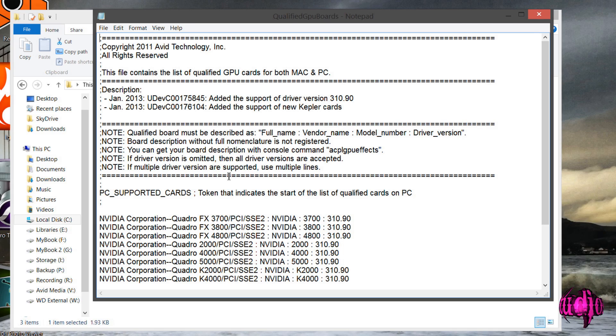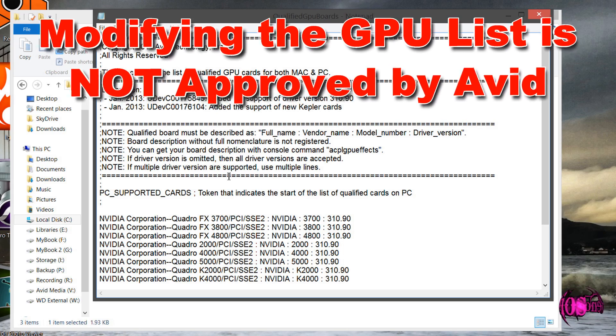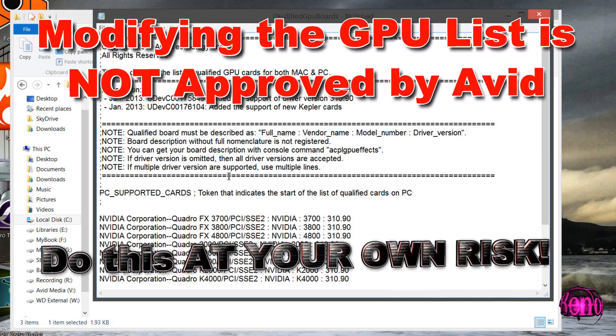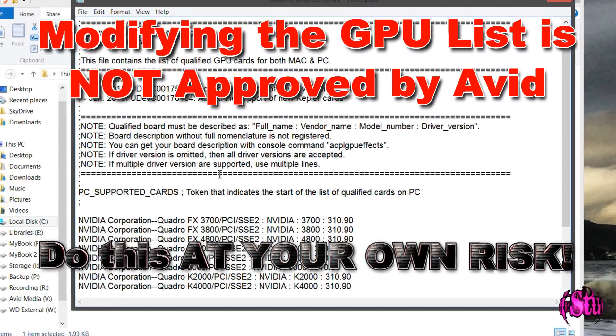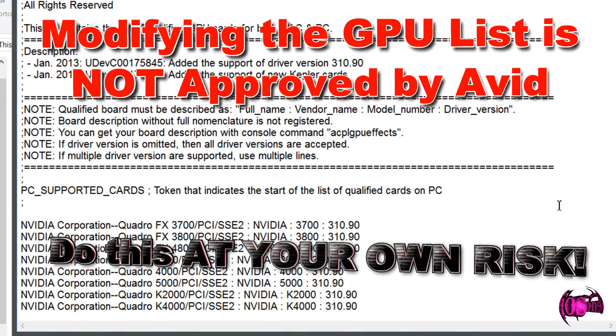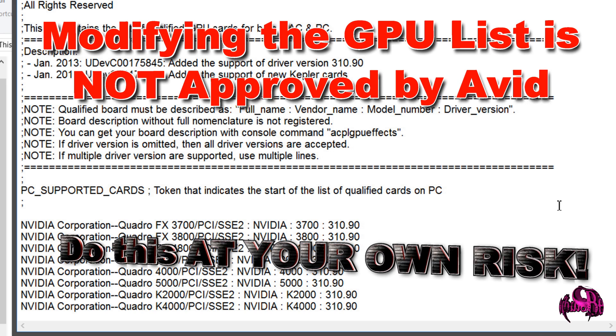First, you need to know that what I'm about to do is not approved by Avid, and you can mess up your Avid Media Composer install and maybe your entire computer.